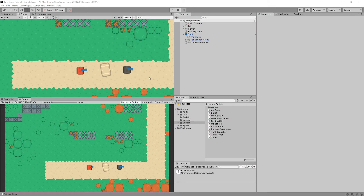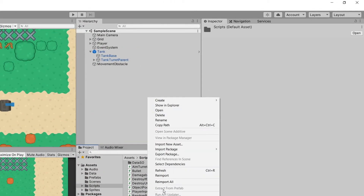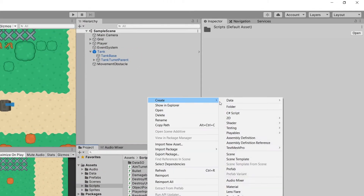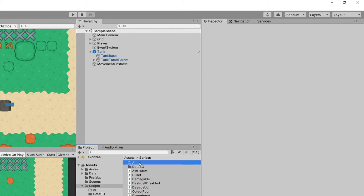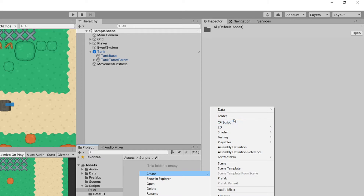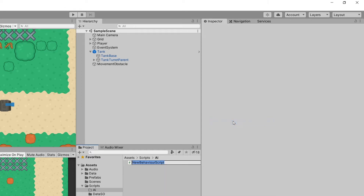When we create the static enemy we will have all the code we need to later implement a moving enemy that will patrol areas or a path that we give it. But for now let's start with this static enemy. I will create a new folder in the scripts folder and call it AI, then go into this folder and create a new script called AI Detector.